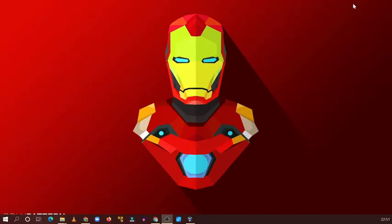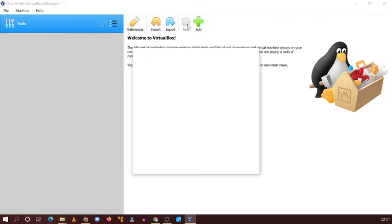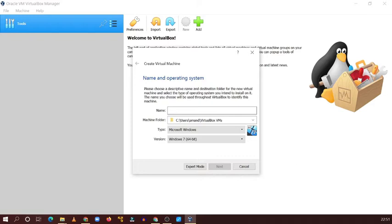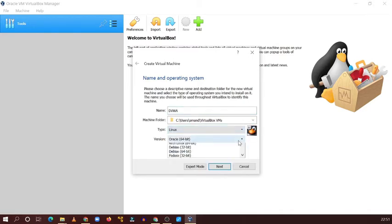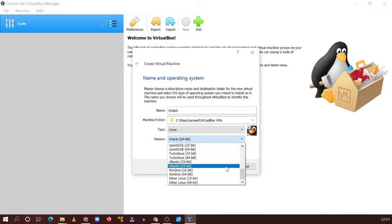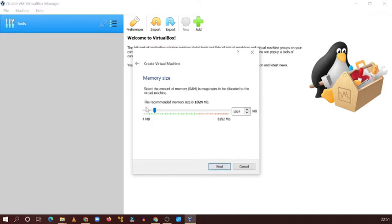The next thing is you need to set up DVWA in your virtual environment. For that, first click on New and provide a name — write 'DVWA' or any name like 'Target Web Application', it doesn't matter. Then select Linux and Ubuntu as the OS type.